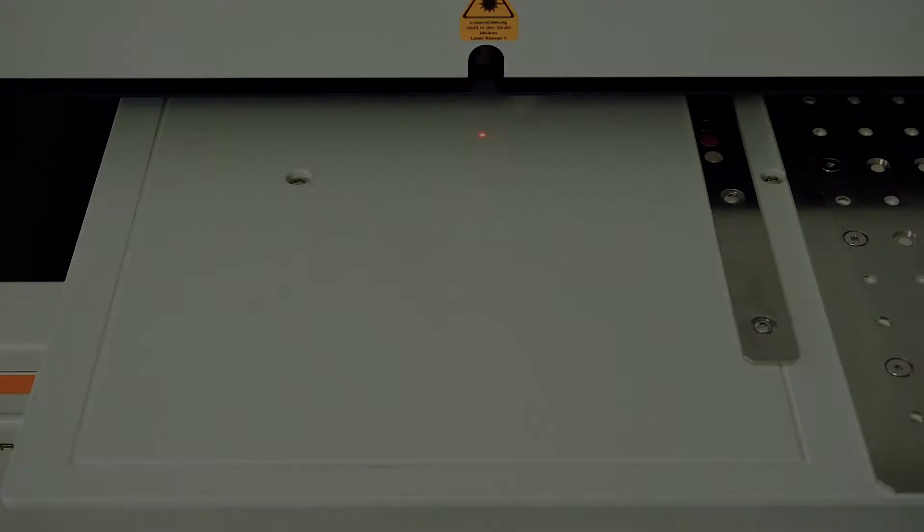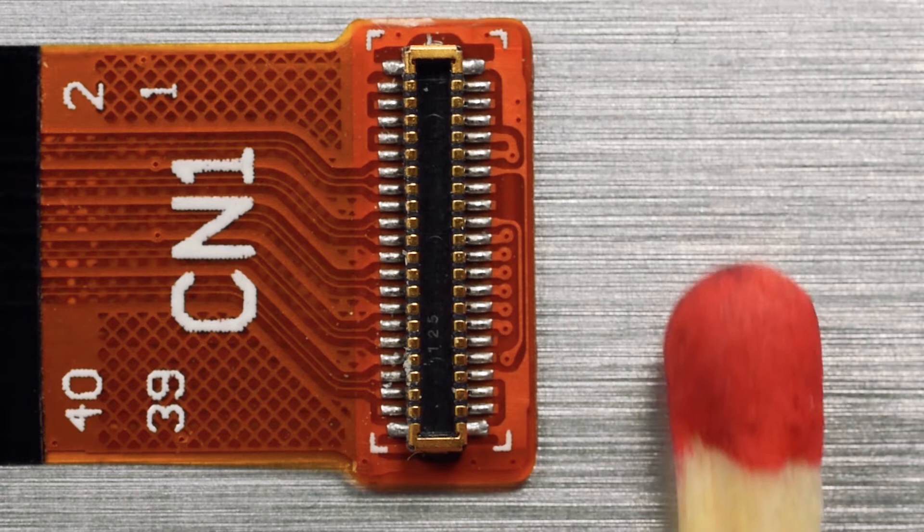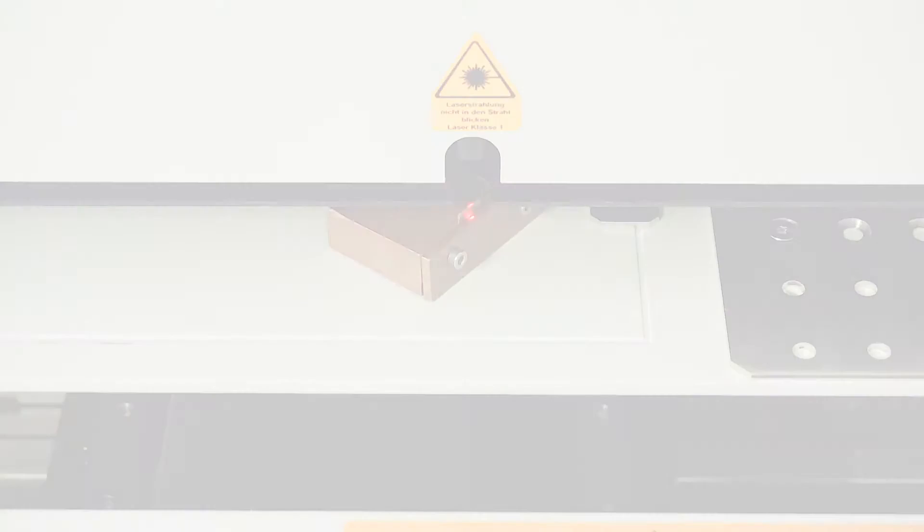Here we are measuring a sample used in millions of cell phones, gold and nickel plated copper tin plug contacts.